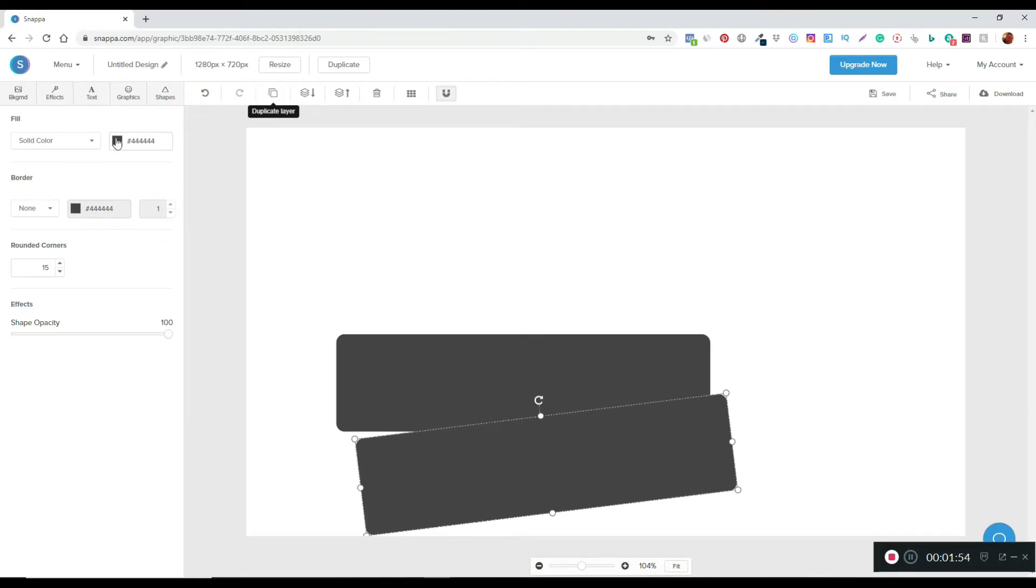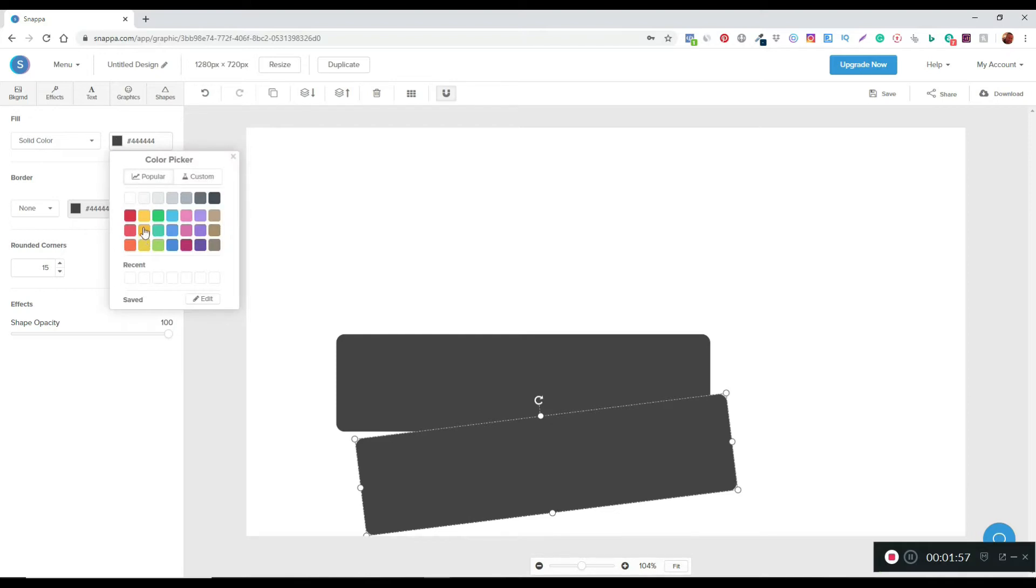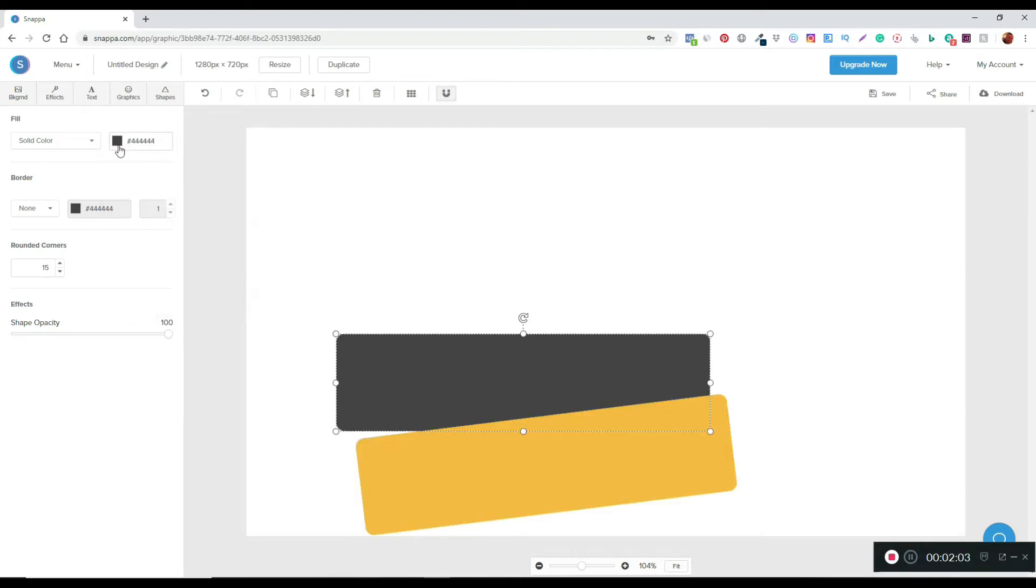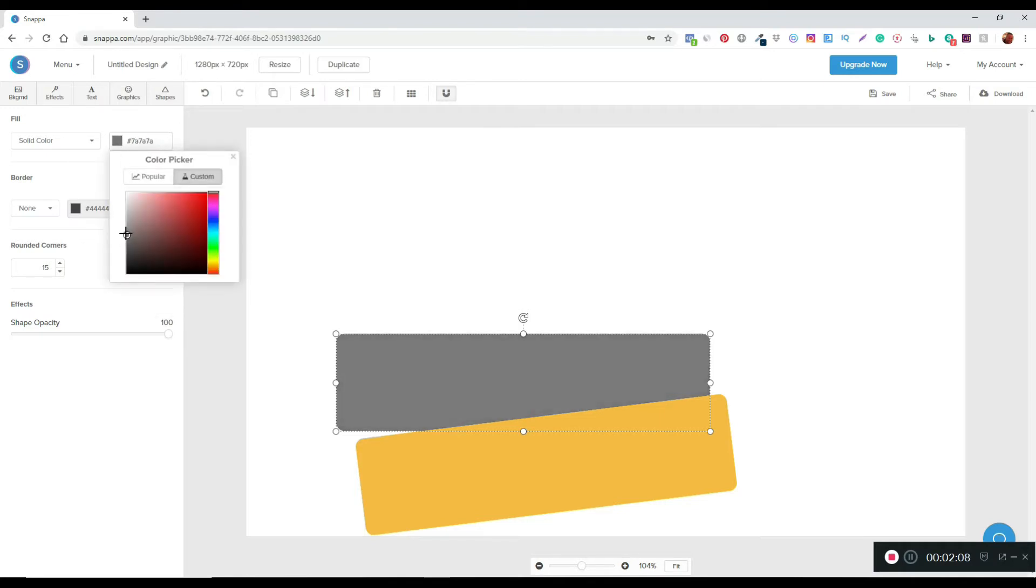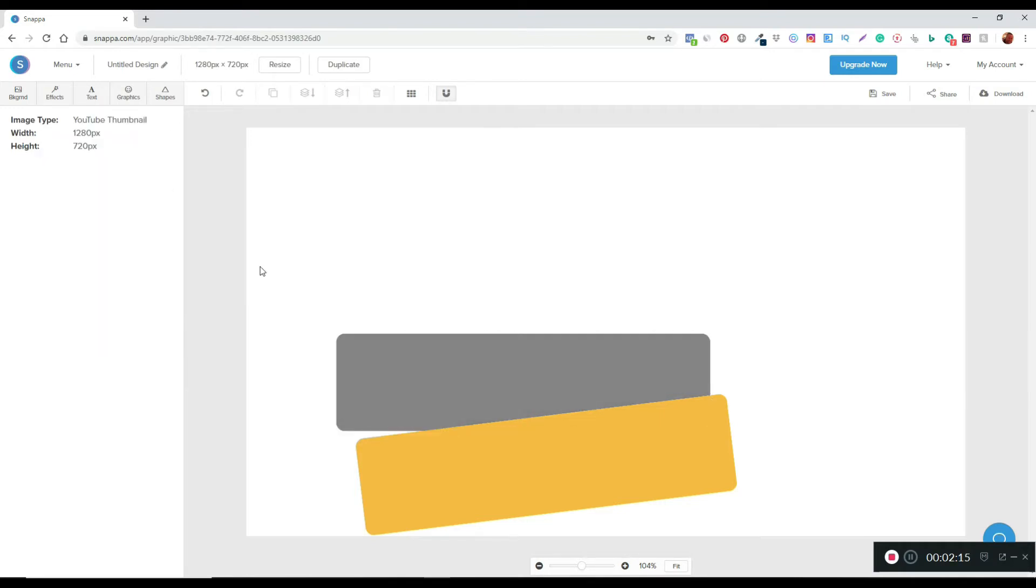With the second one I'm going to change the color, so I'm just going to pick a nice yellow. I'm going to do a custom color just to make it brighten it up a little bit. Yeah, that'll do.